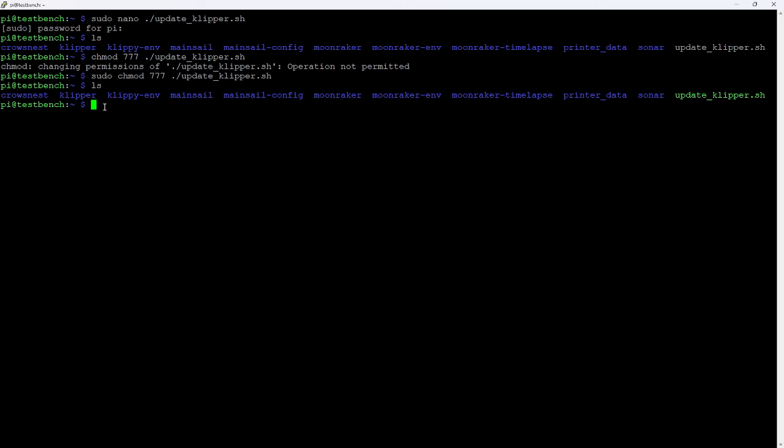So I'm going to run that file. In this case, I'm going to issue the dot slash command and dot says, in the current directory, forward slash, pick this file and go ahead and run it. So I'm going to go ahead and do that.